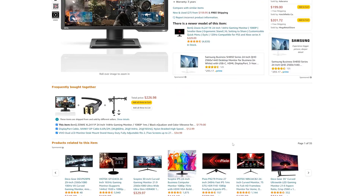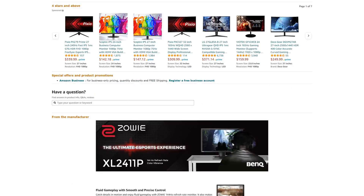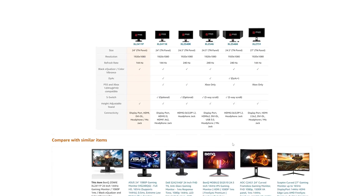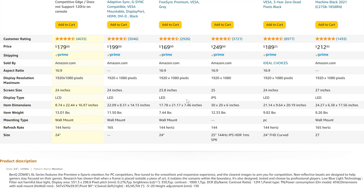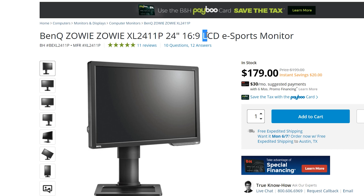Buying a computer monitor can be a daunting task for most of us. They come in different shapes, sizes, and resolutions, all claiming to be the best, with some misinformation out there. I was looking at this BenQ gaming monitor and scrolled down to the comparison chart — I couldn't help but notice the information for the display type may be confusing and even misleading to a consumer trying to figure things out.